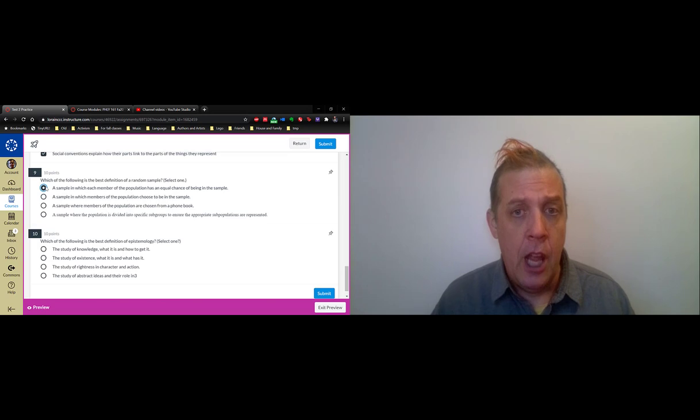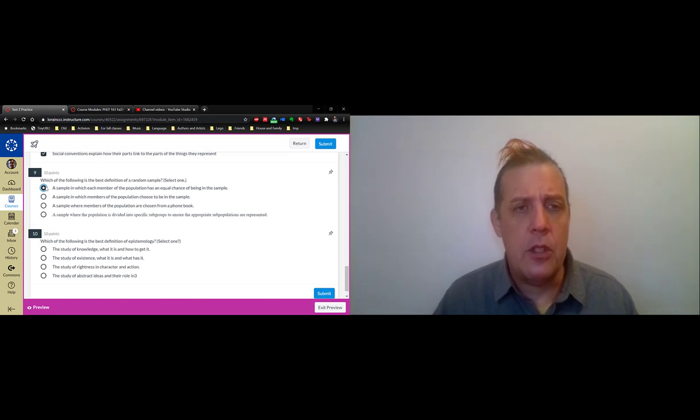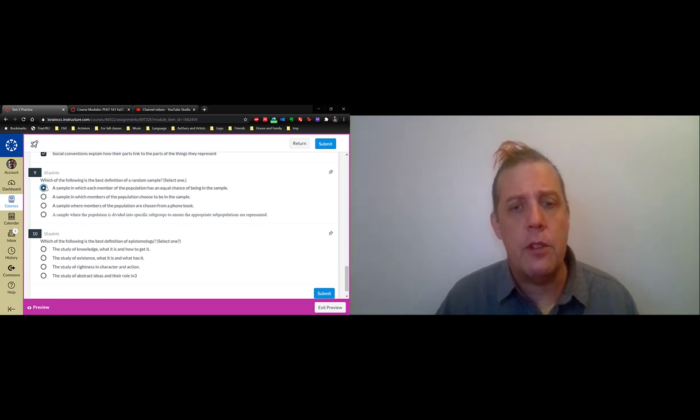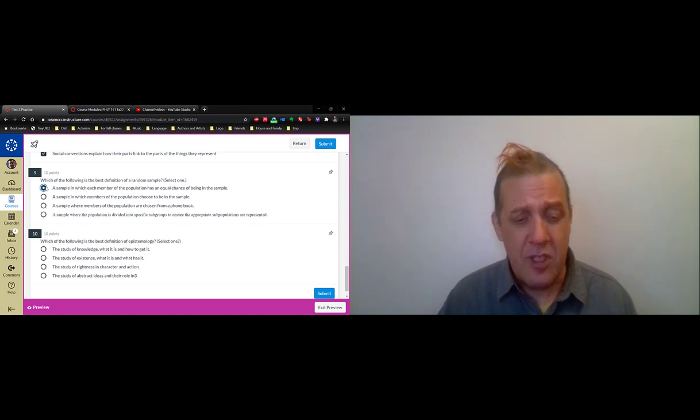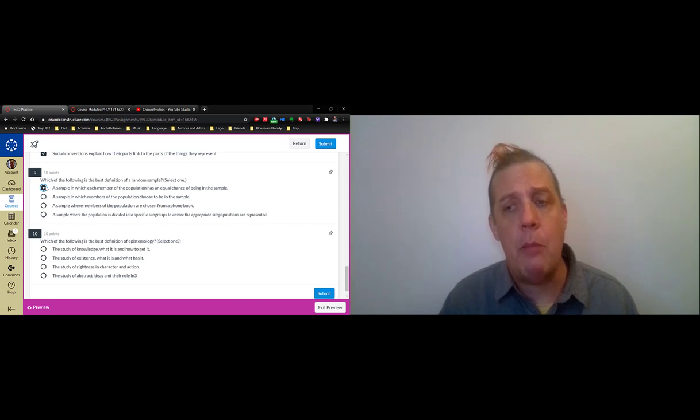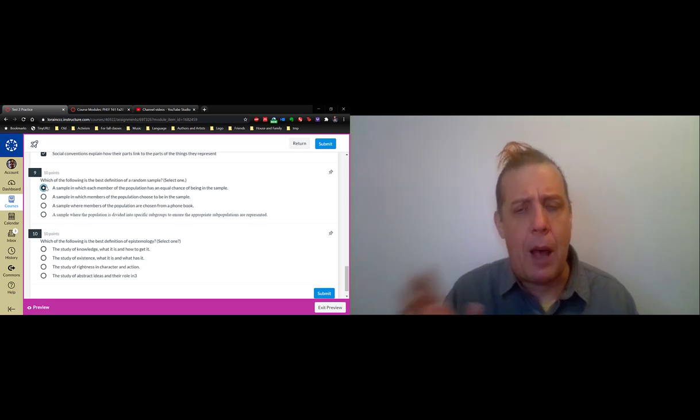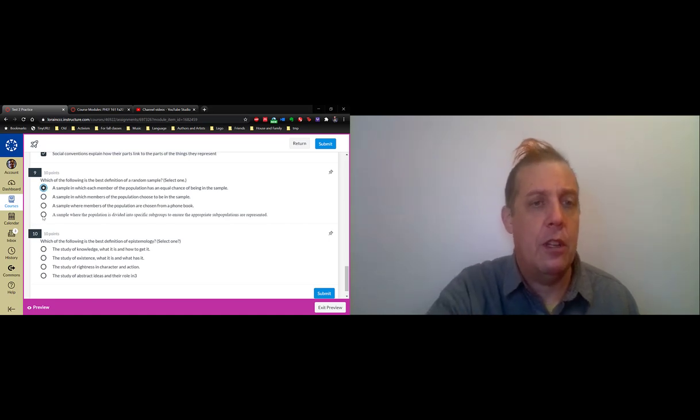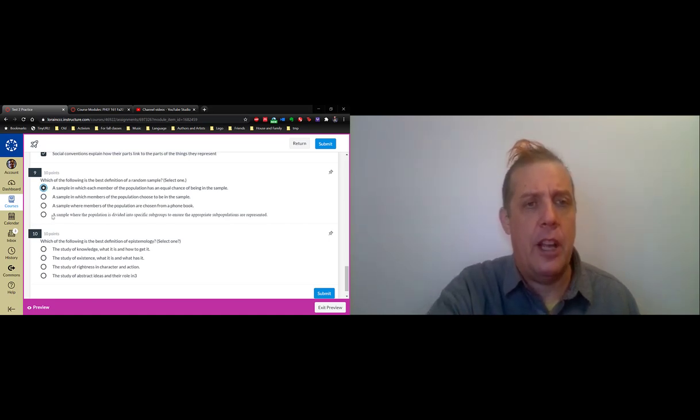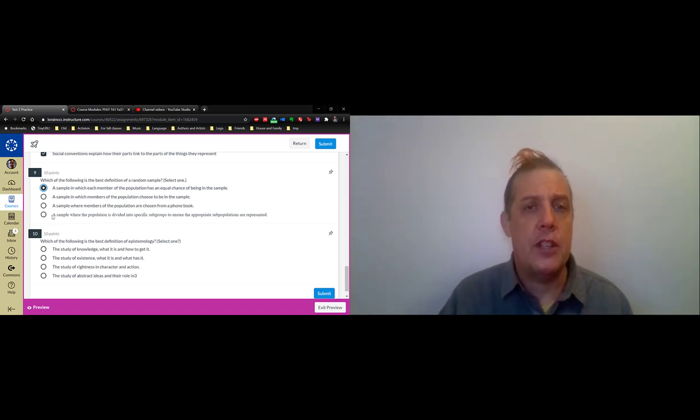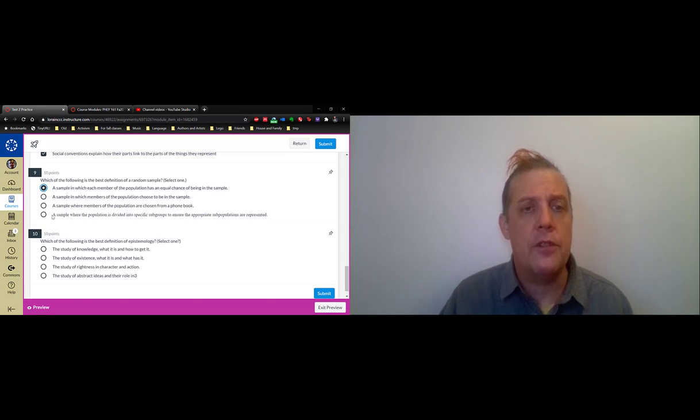The stratified sample was the method that Matthew Desmond used in the Milwaukee Area Renters Survey (MARS). That was a survey where the population is broken up into smaller subgroups which are then sampled randomly in order to ensure that all major parts of the population that you want to represent are represented. Actually, the last item on this list is not the definition of a random sample - that one's the definition of a stratified sample.